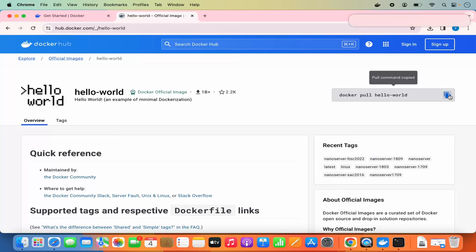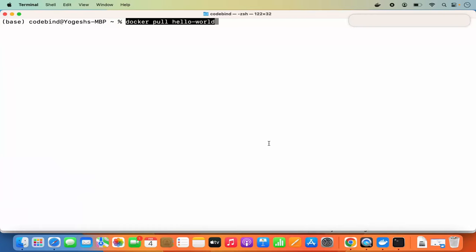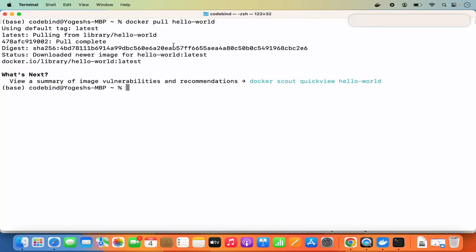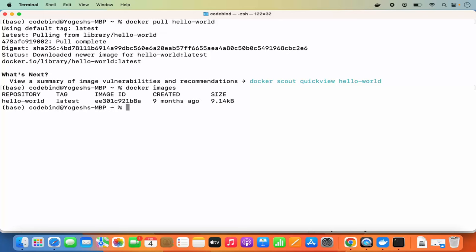Copy the command by clicking the copy button, go to your terminal, and run 'docker pull hello-world' — this will pull the hello-world Docker image. Once the image is pulled, check your local images by running 'docker images' and pressing Enter. You can see we now have one image.